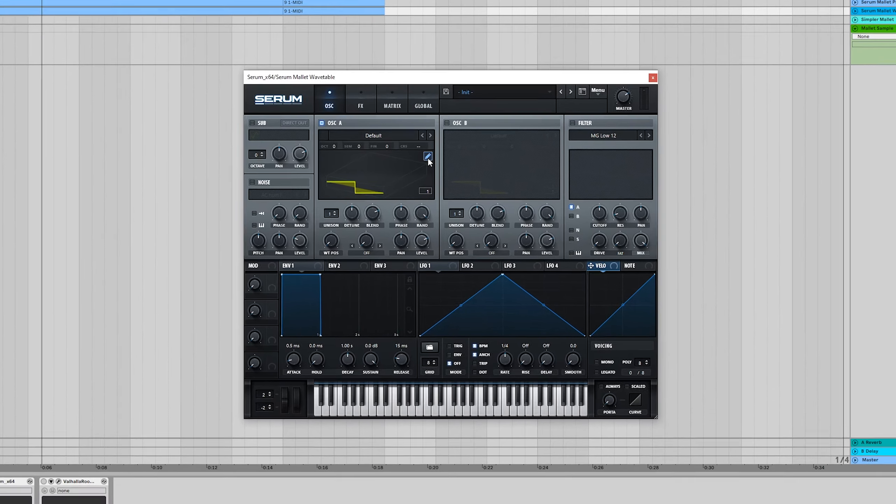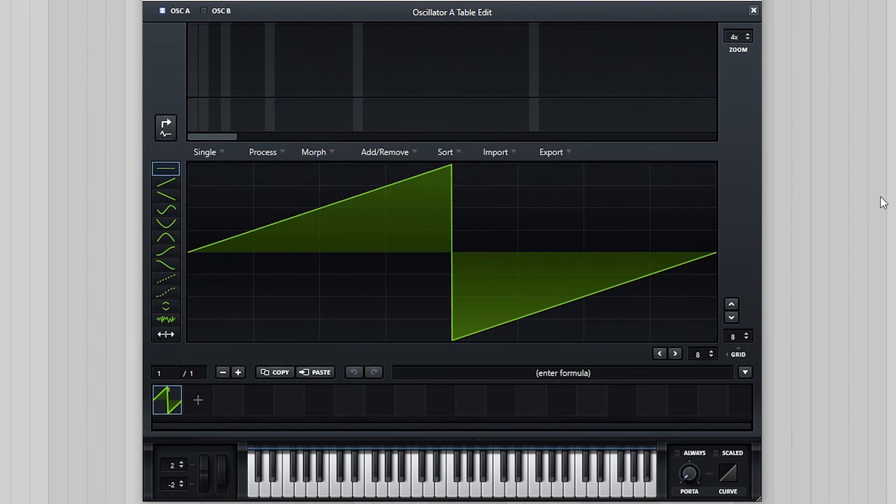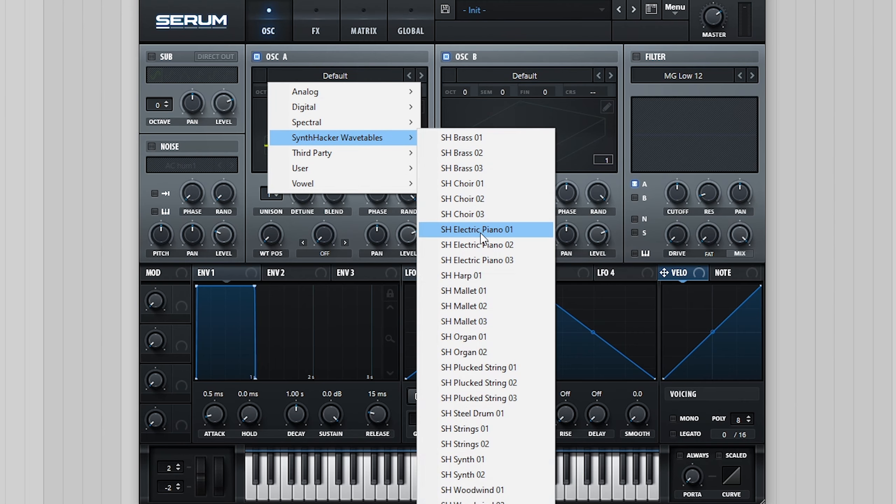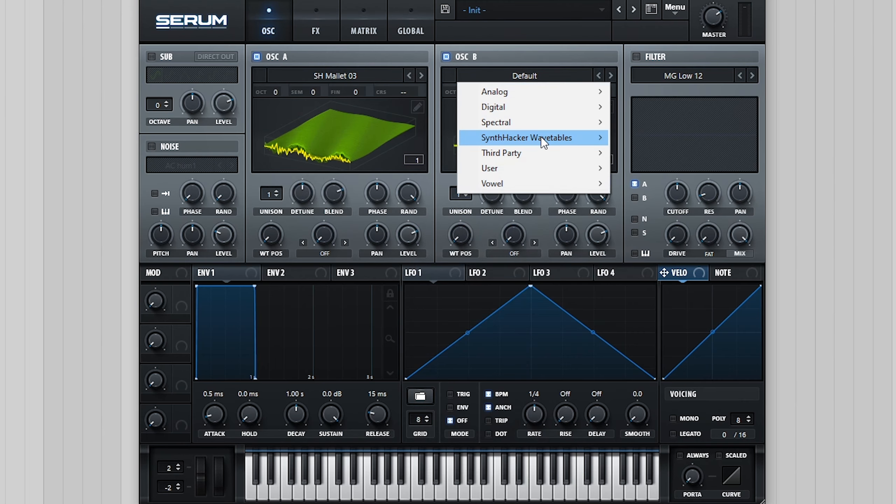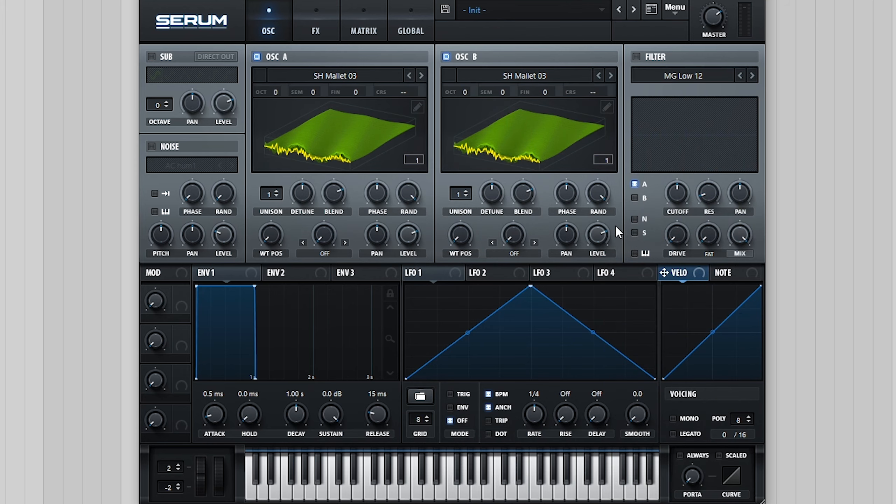So we're going to start by creating our custom wavetable in the editor, but if you want to skip this step, the wavetable from the free bundle I used for both oscillators was SHM1.